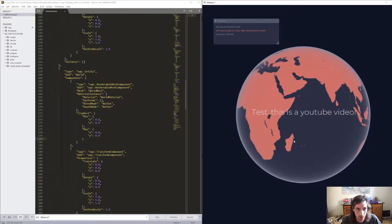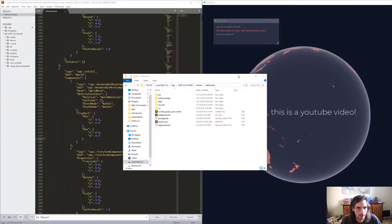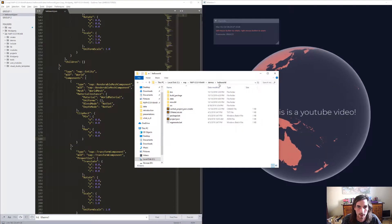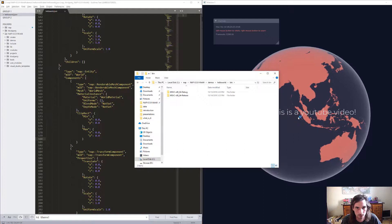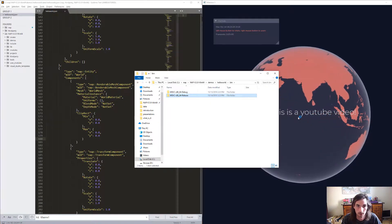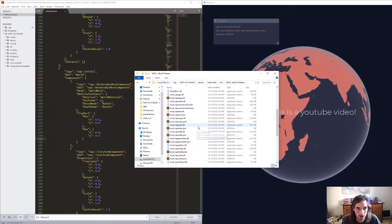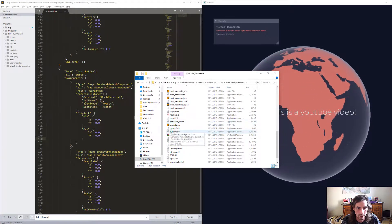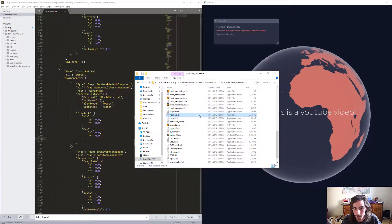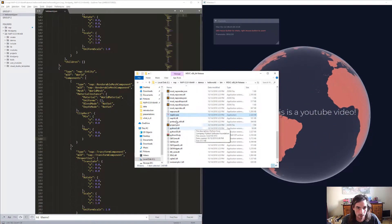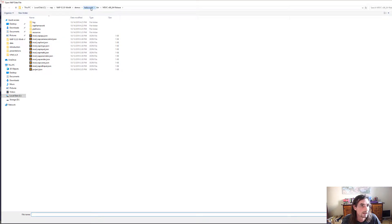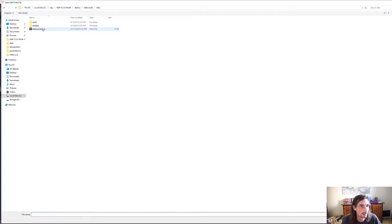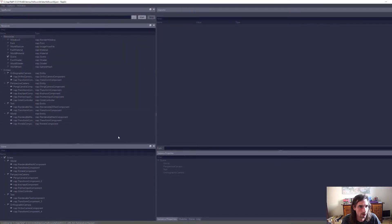Instead of writing JSON you can also use Napkin, our editor, to do that for you. Let's open Napkin — I'm already in the Hello World demo folder, going into the bin directory. The bin directory is created when you build your application. I'll go into the release build, and next to the Hello World executable you'll find Napkin, which is deployed by our build system next to your executable. Let's fire it up and load the JSON file — same location: hello world data, hello world.json. Voila, Napkin loaded our hello world.json file.